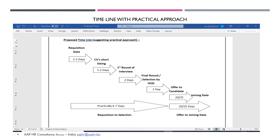This is a practical timeline from the Manpower Requisition Form up to sending an offer — approximately 6 to 7 days. From offer sending or acceptance up to joining, approximately 25 to 30 days is considered, which is the normal notice period for experienced candidates. Ideally, the process should be initiated within one day and completed within six days from requisition receipt to offer sending.